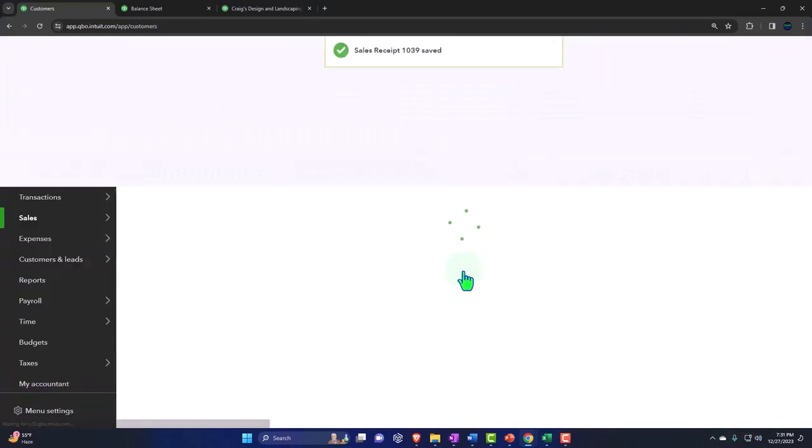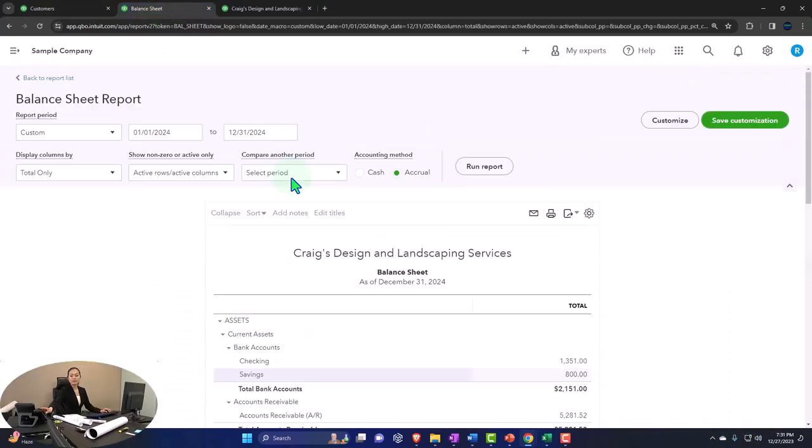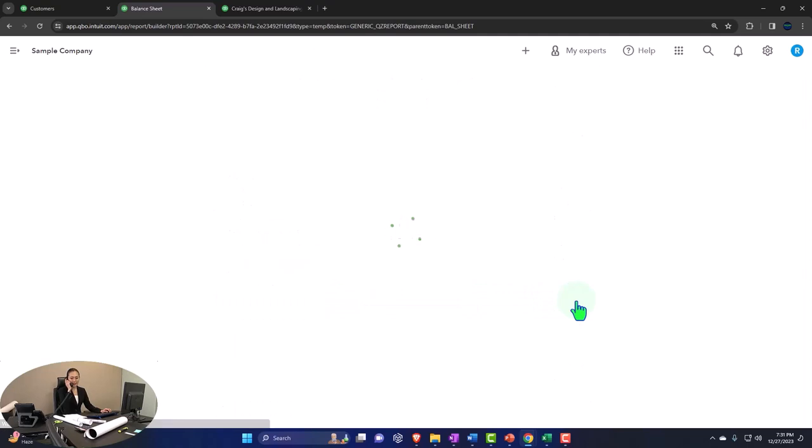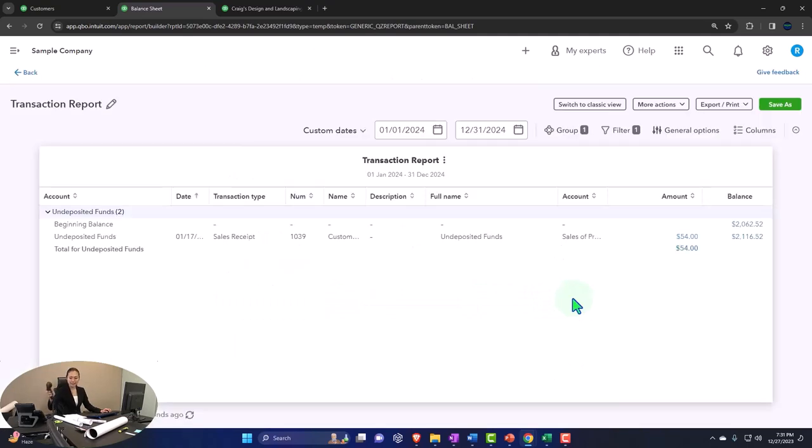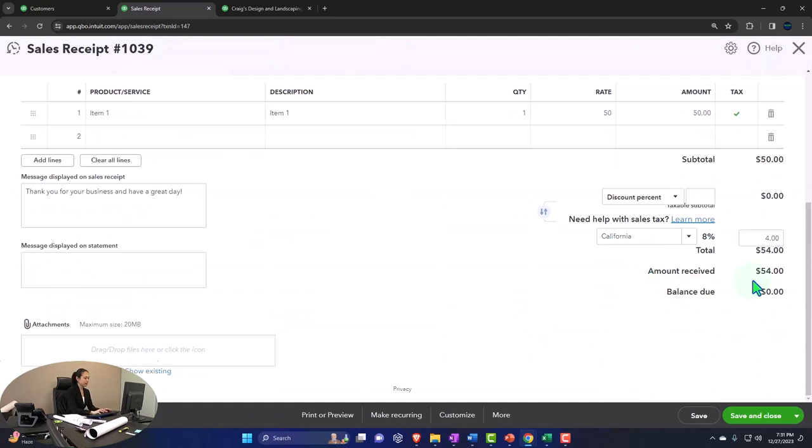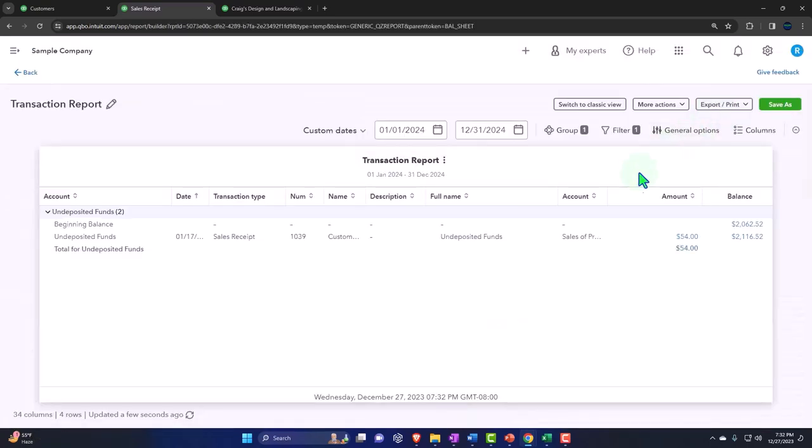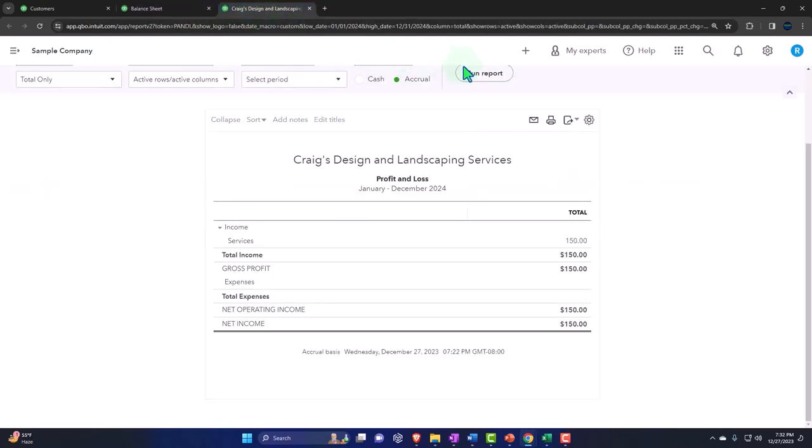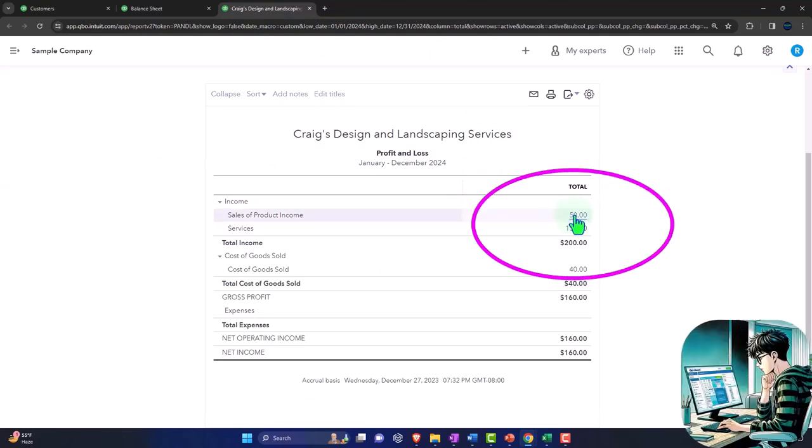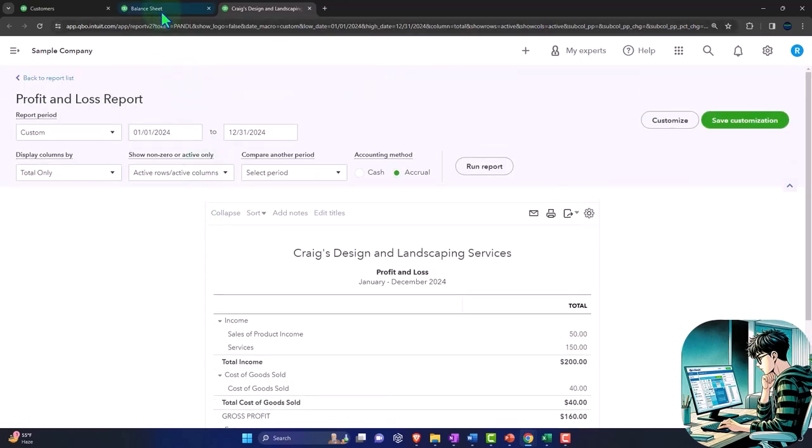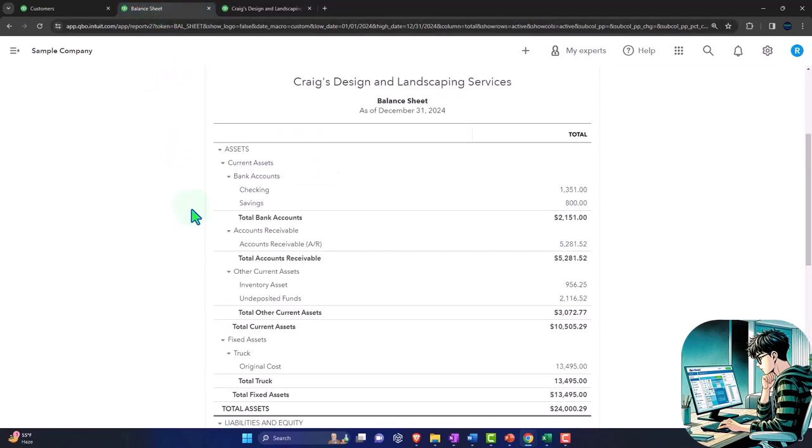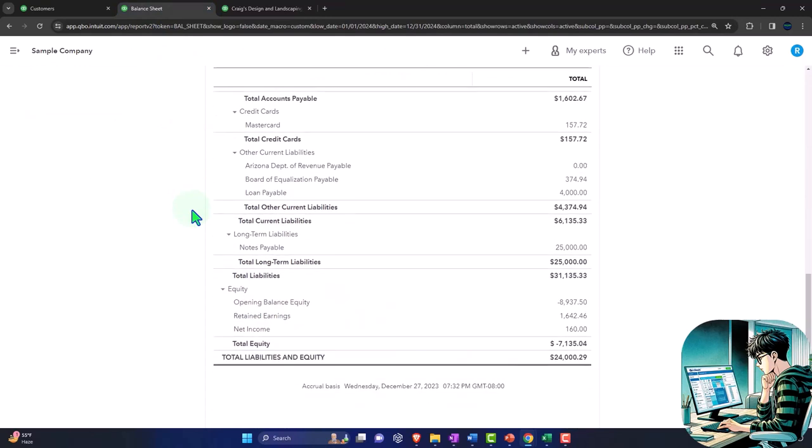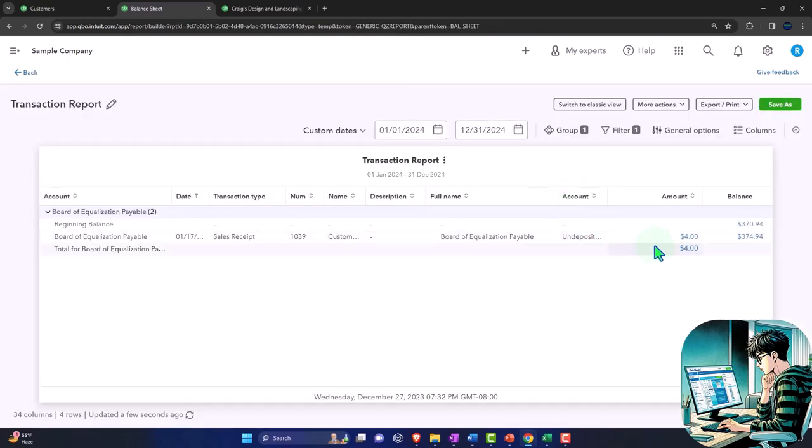I'm going to go to the balance sheet and run it to refresh it. This time we put it into undeposited funds, which goes up by the full amount, $54. Scrolling down, there's the $54. Closing this out, going to the income statement, running it to refresh it, and we can see there's the $50 in the sales, not including the sales tax. Let's go back and find the sales tax—it went into the liability, over here to the Board of Equalization because that's who we owe the sales tax to. There's the $4 on that one.